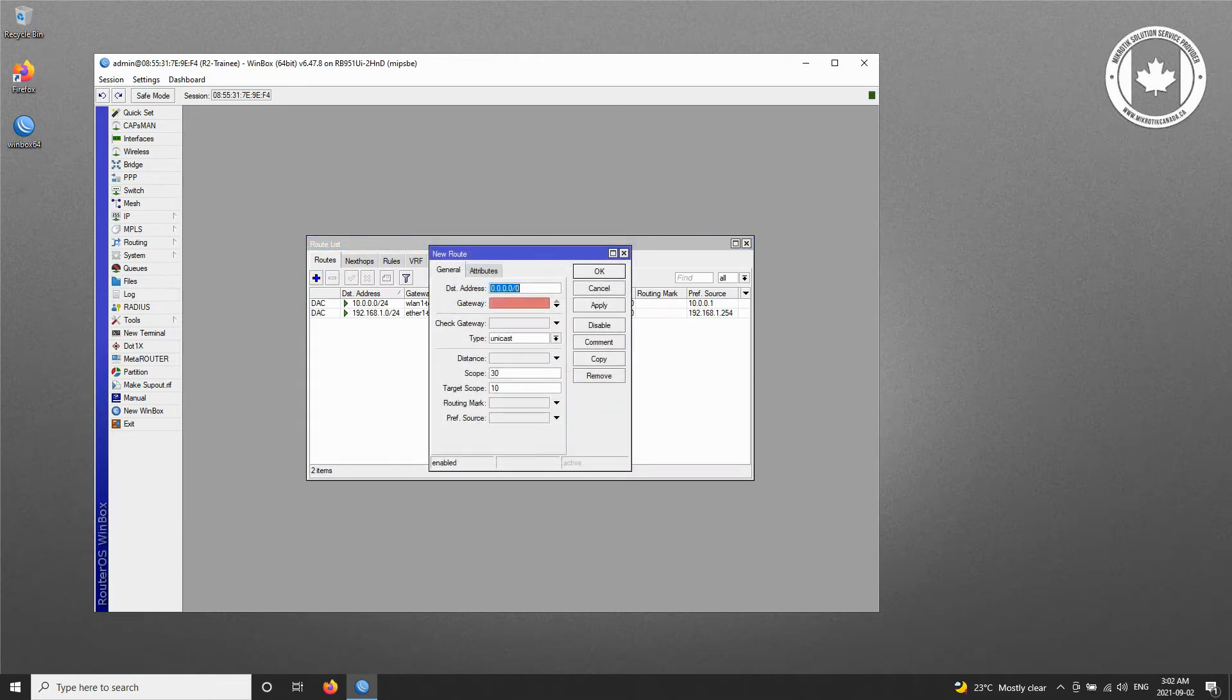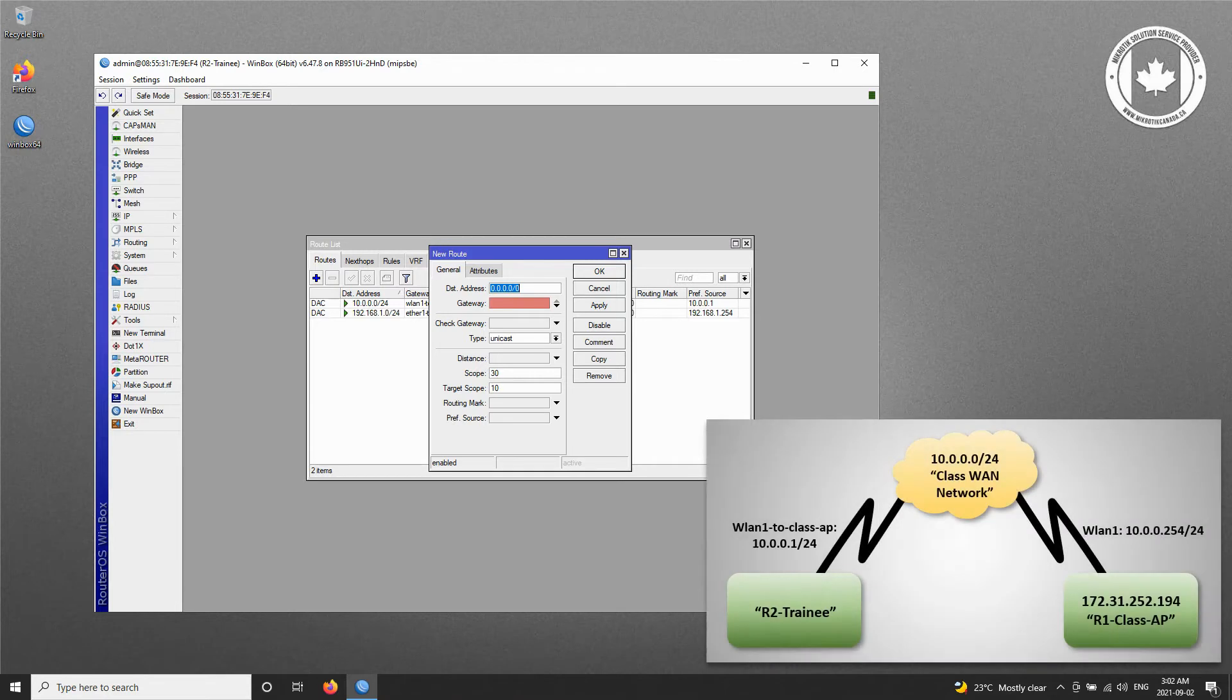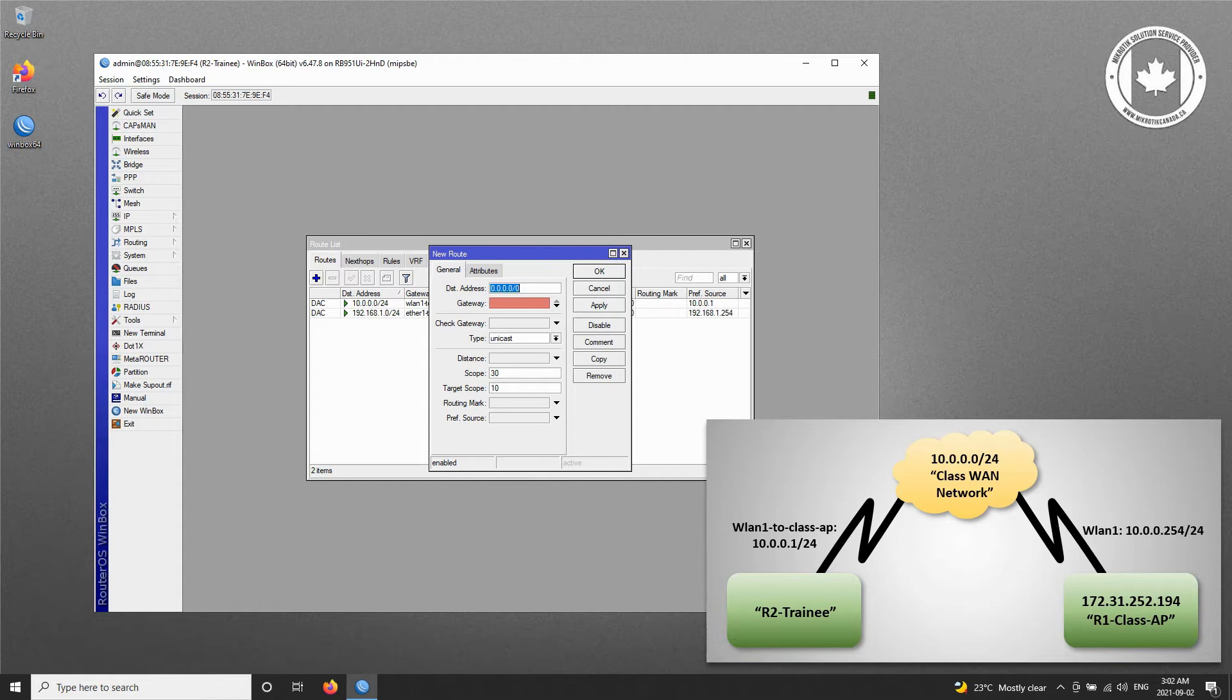In this network, the default gateway for R2 is the class access point, or R1. Therefore, for the destination address of 0.0.0.0/0, which equals any IP address, the gateway should be 10.0.0.254.